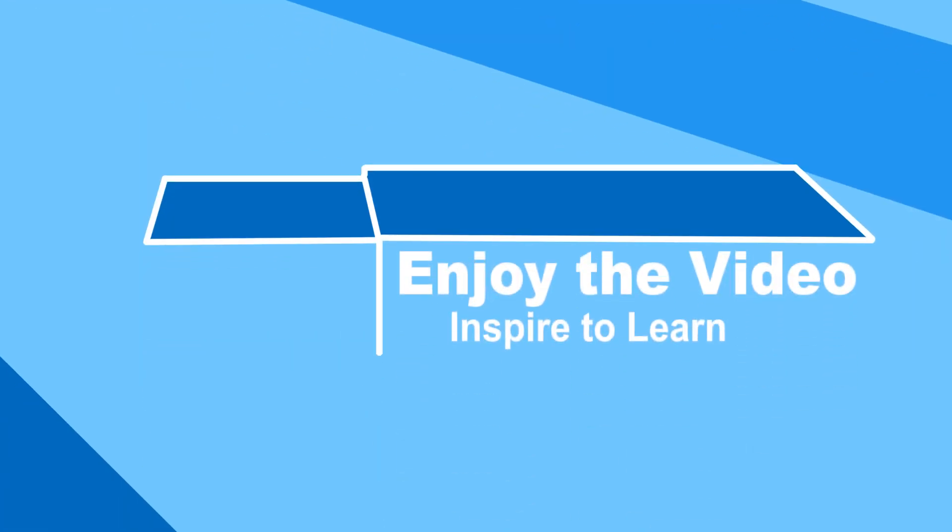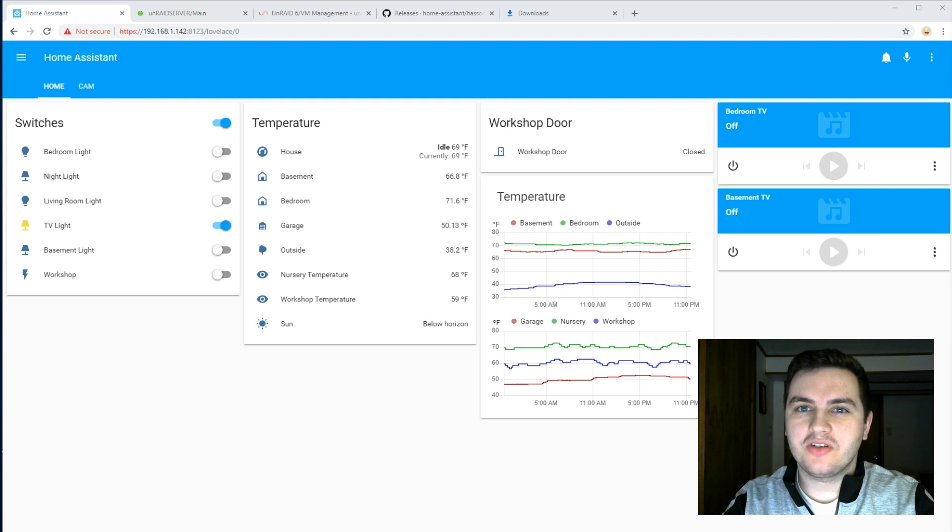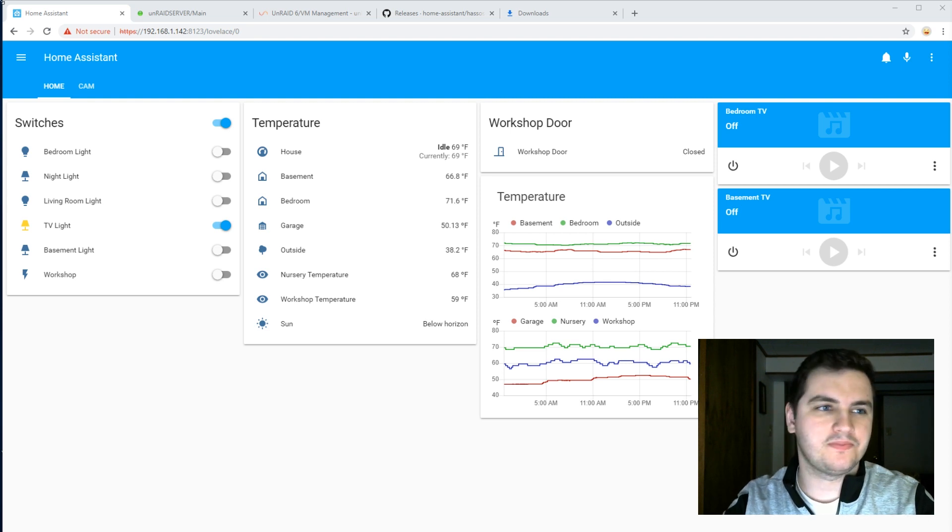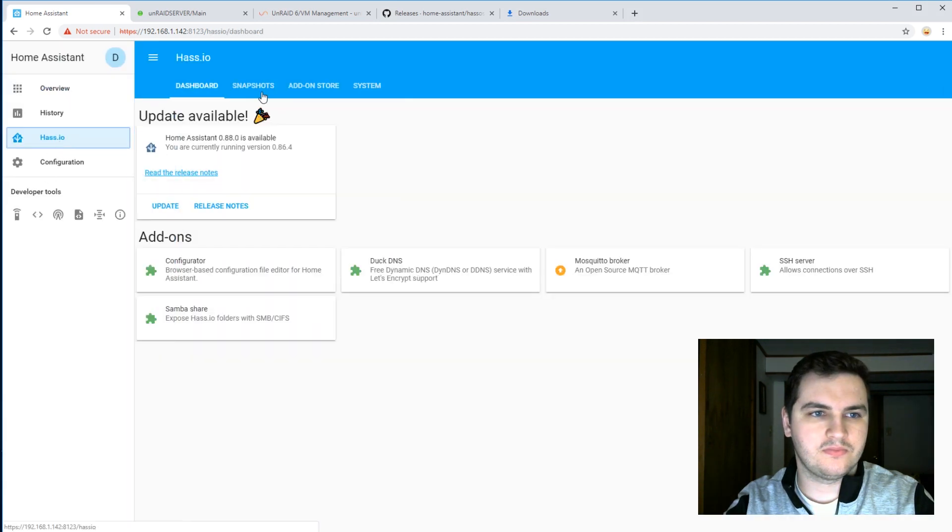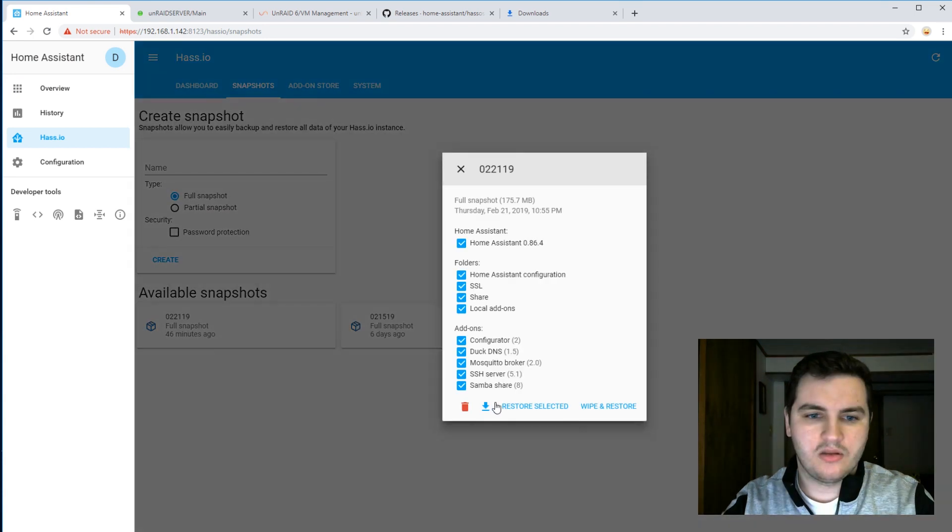Let's get started. The very first thing to do is to create a snapshot of our current HASS.io installation, and I've got that here. I made it 46 minutes ago. I'm going to download it.